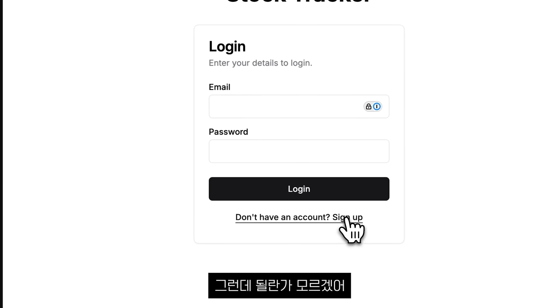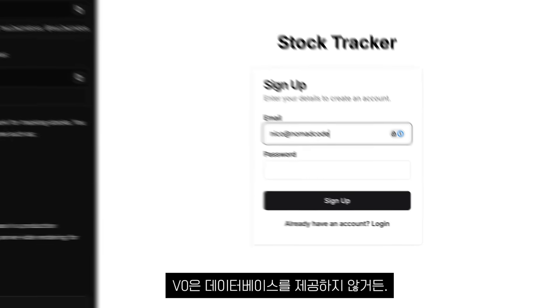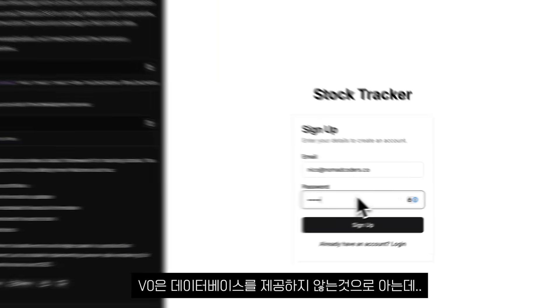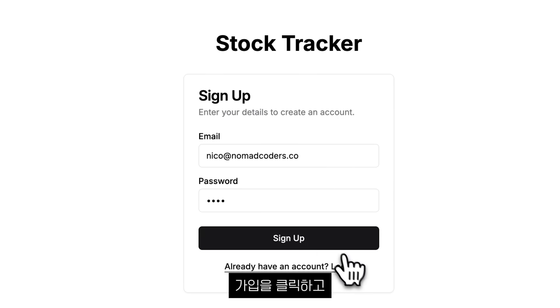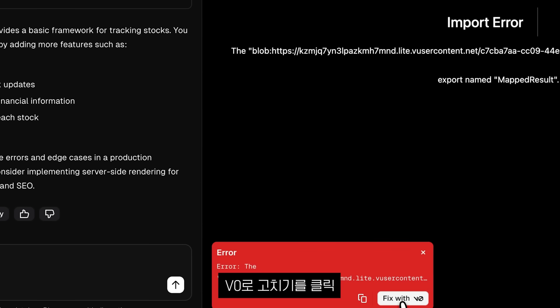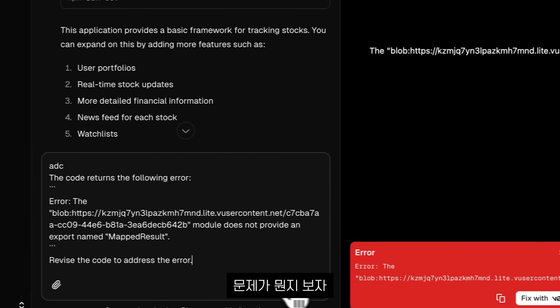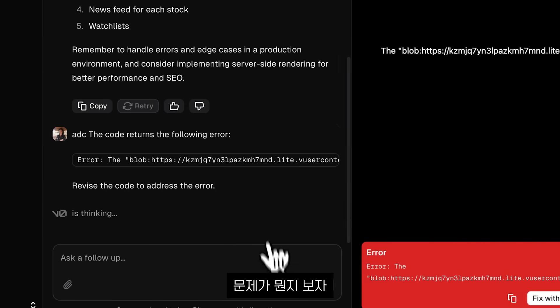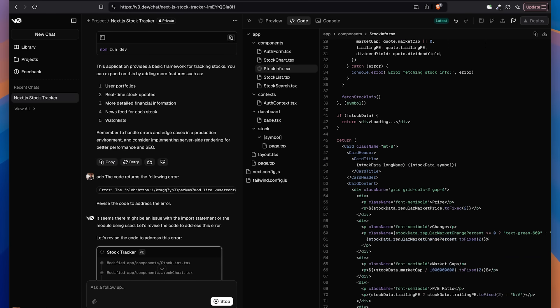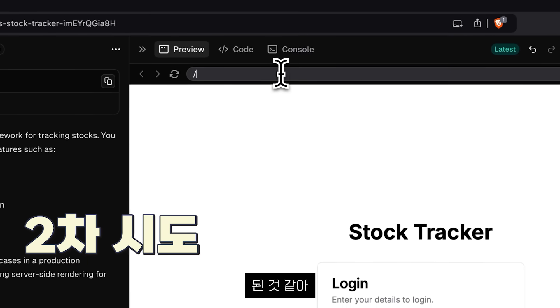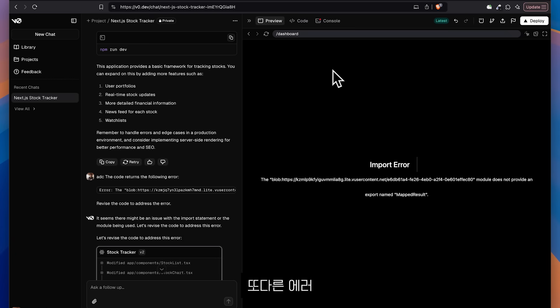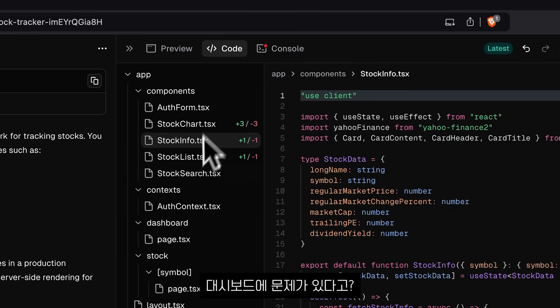I don't think they work because V0 doesn't provide databases. Replit does. I don't think V0 provides databases. So I'm going to click sign up. Nothing, what the problem is. So it looks like it's done. Let's go to dashboard again in another error.